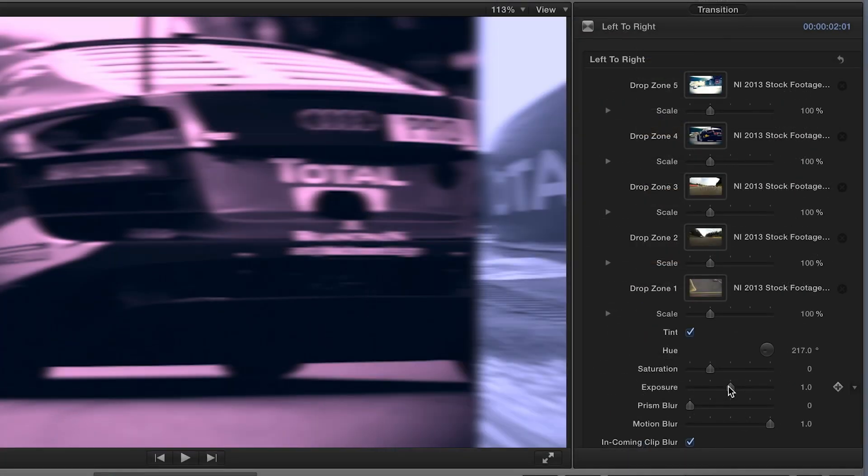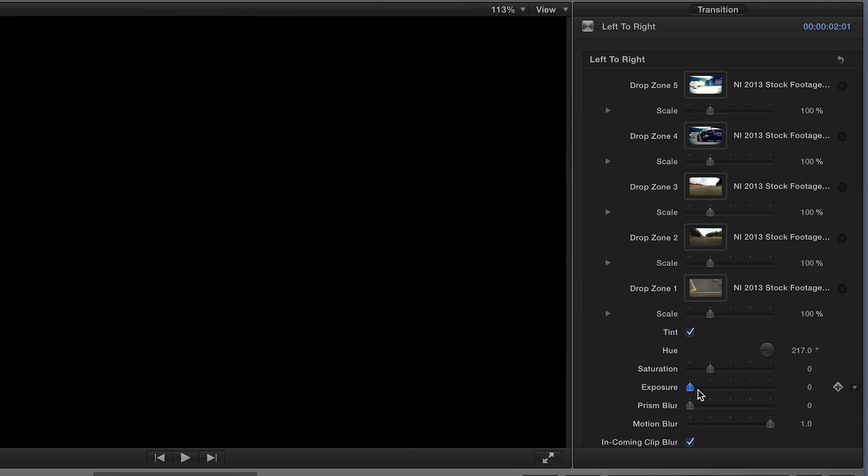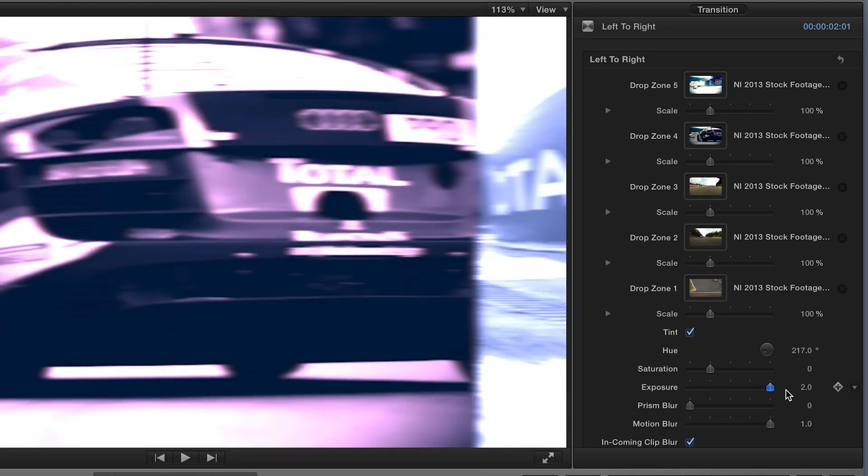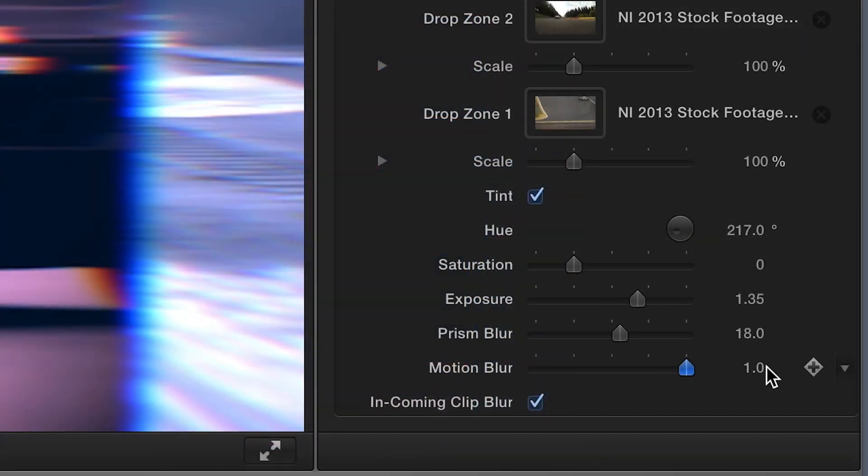You can further stylize the look by adjusting the saturation, removing color or cranking it, exposure, darkening it or blowing it out, prism blur, which adds a cool blur effect between each edit, and motion blur.